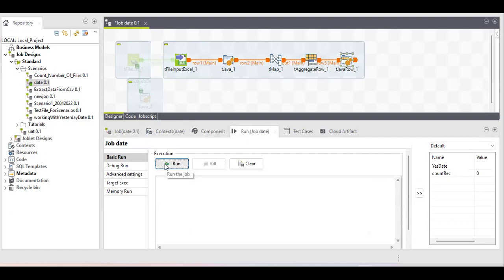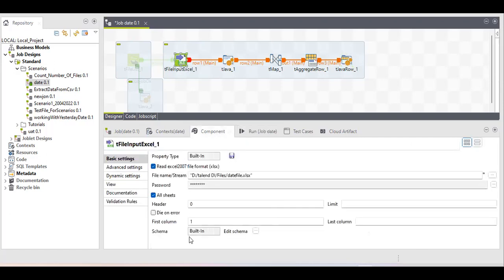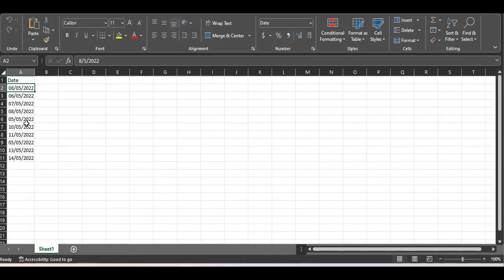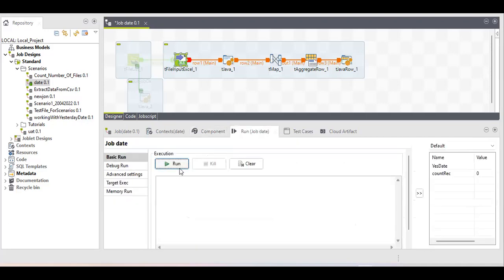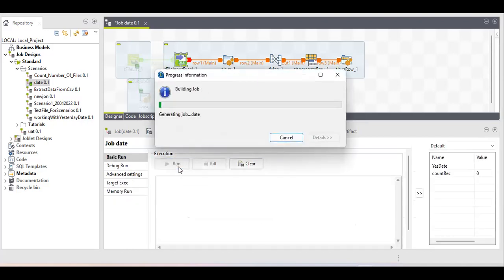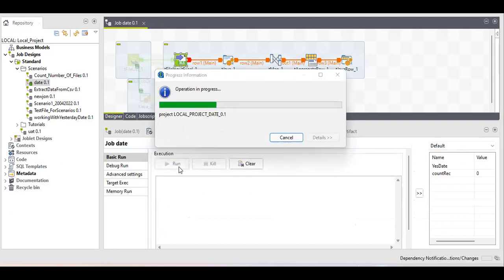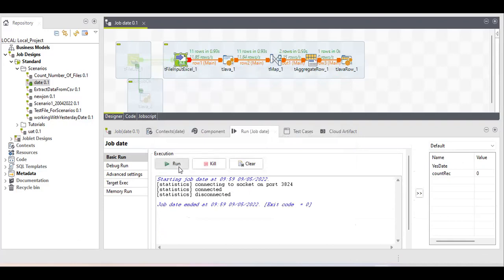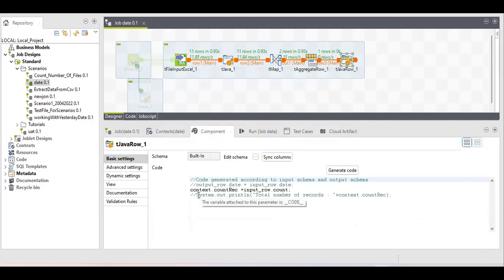Now I'm running the job. I've selected my date file as the input. Let me show you the date file — it has only two rows matching yesterday's date. Let's run it. You can also implement this with a routine using Java code and the map function, but you don't need to write extra code when the Talend component handles it.